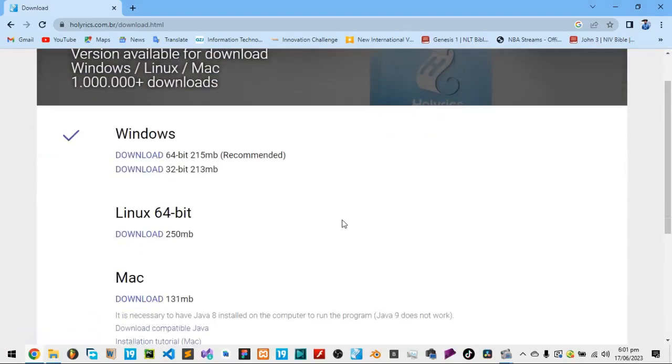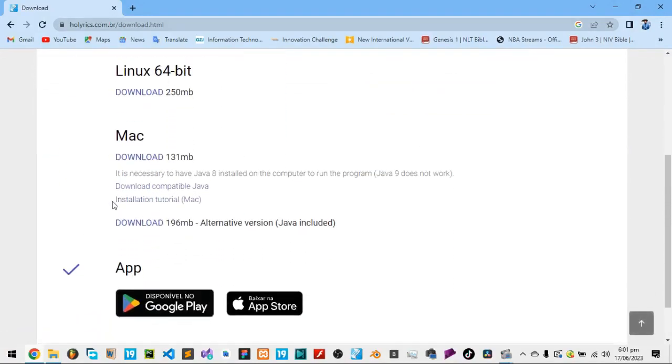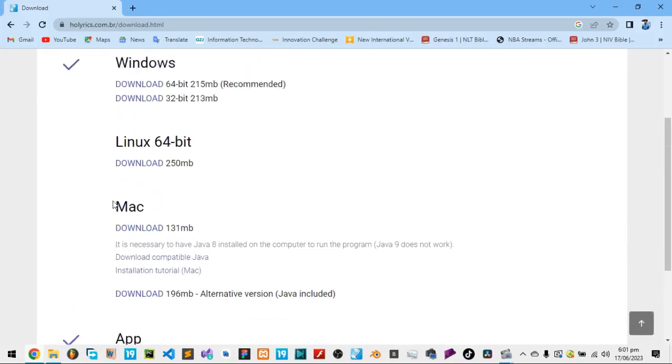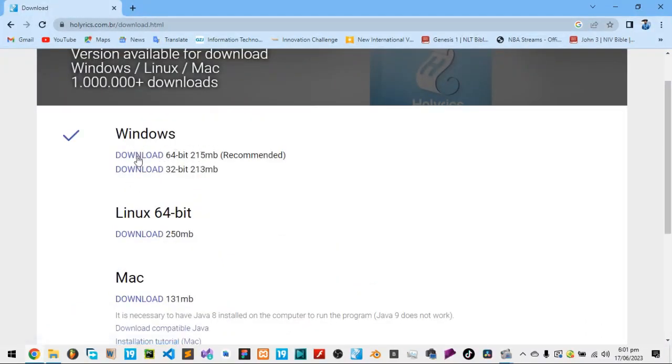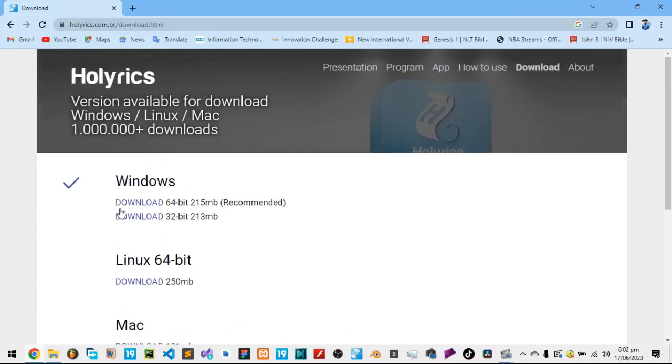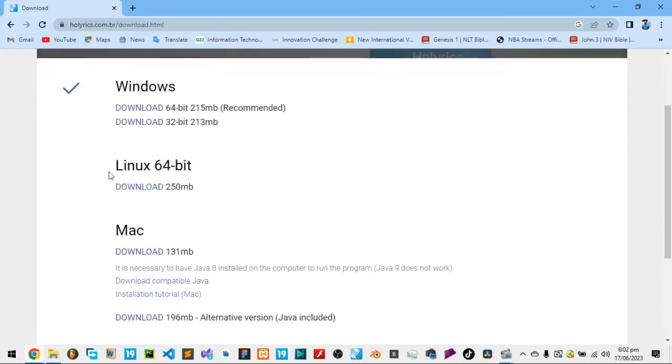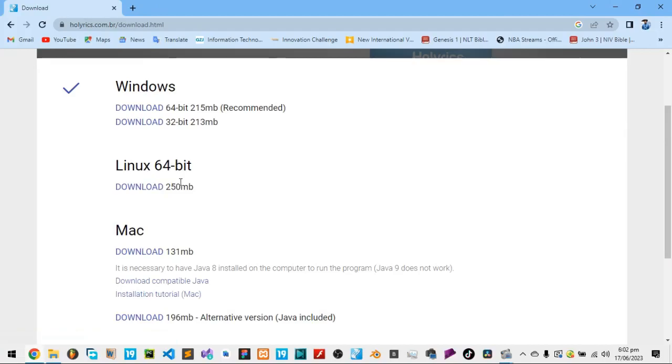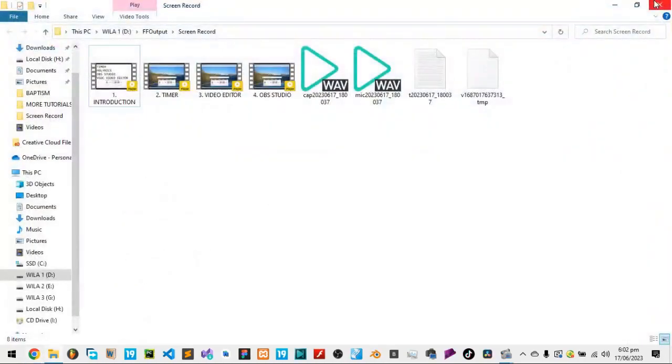You choose again. If you have Linux, Windows, Mac, you choose what's best for you. So for me, I'm using Windows 64-bit. So I'll click here on download. Again, I will not click because I already have the software. So this is the recommended one. If you use Linux, download Linux, which is 250 MB. If you have a Mac, download on Mac, which is 131 MB.